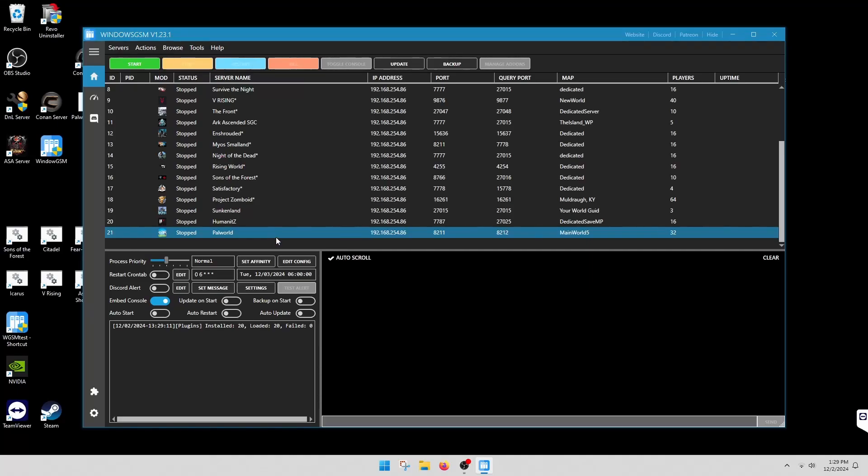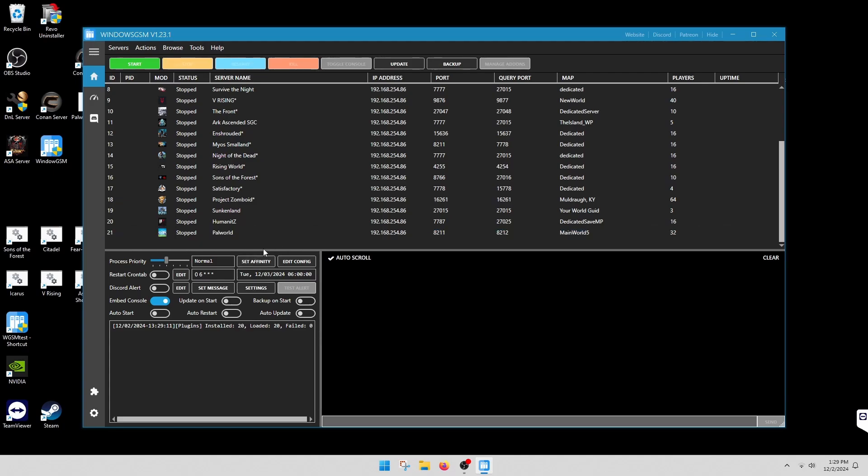Hey everyone, hope you're having a good day. Today we're going to do a Palworld server - say that five times fast - Palworld.